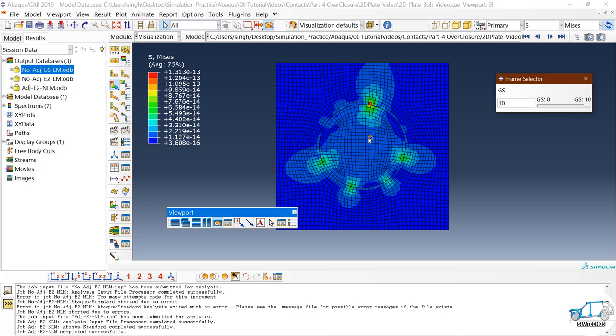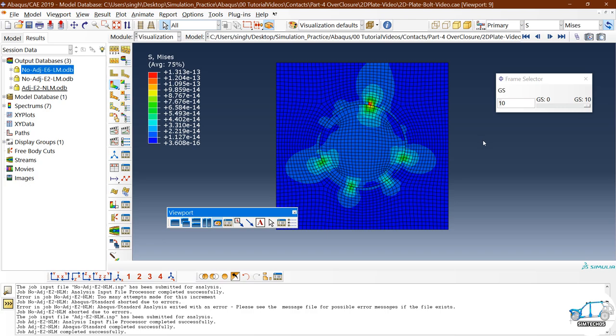There are also more options to remove overclosure issues, which we will discuss in future videos. In the next video I will talk about general contact — by default general contact uses strain-free adjustment, but you can also use interference fit with general contact. To understand this video properly, I highly recommend watching the previous three interaction videos and the linear/nonlinear analysis video series, which I will frequently reference in future interaction videos. Thank you for listening — if you have any doubts, comment below, and you are welcome to join on WhatsApp, Facebook, or Telegram via the description links.